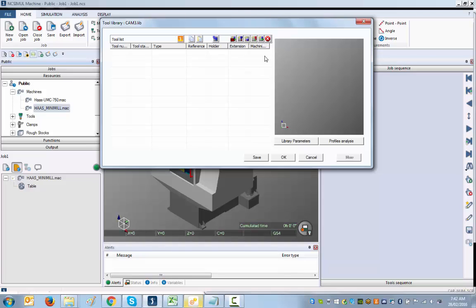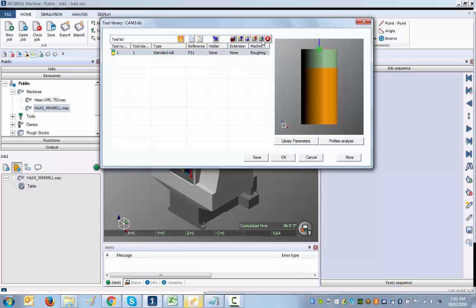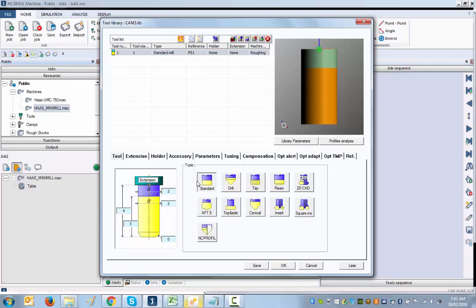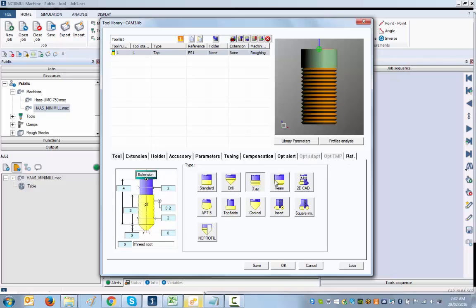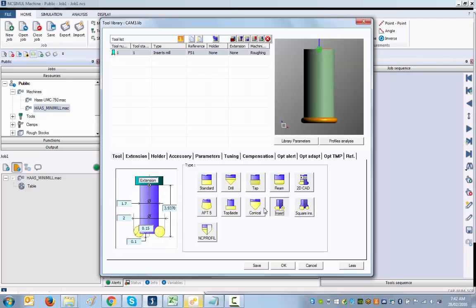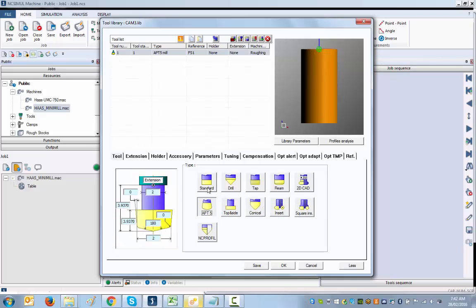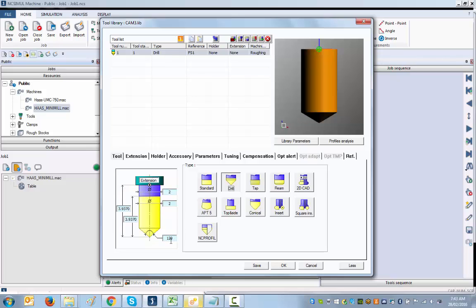You start by selecting a new milling tool using this icon, which gives you access to the different types of tools. In our case, the first tool is going to be a half-inch 90-degree spot drill. You just select the tool type and enter the parameters.